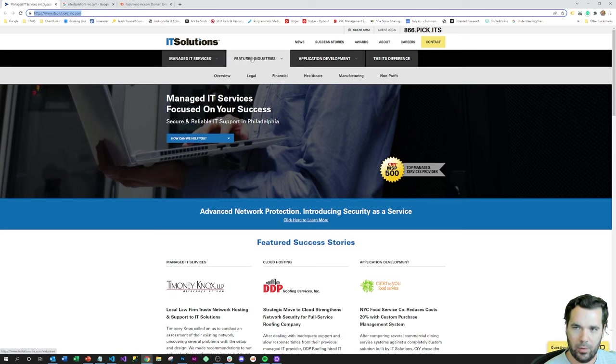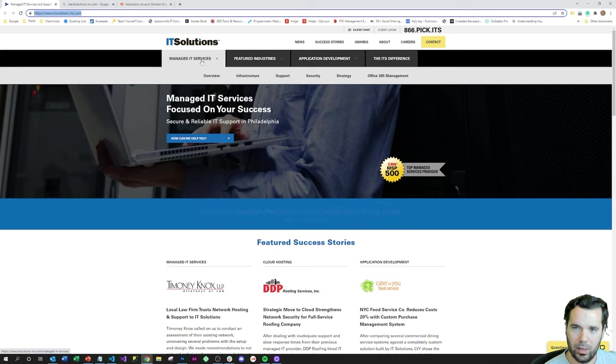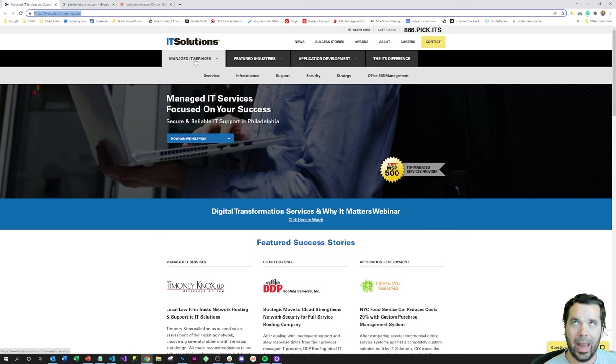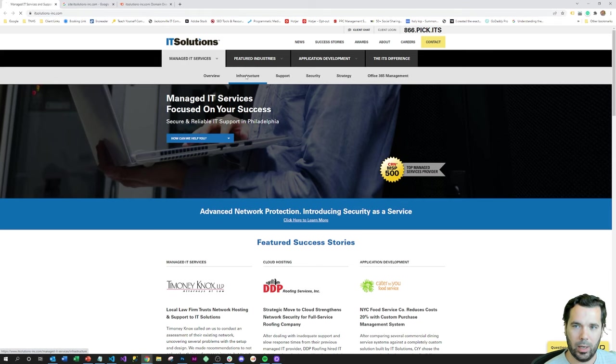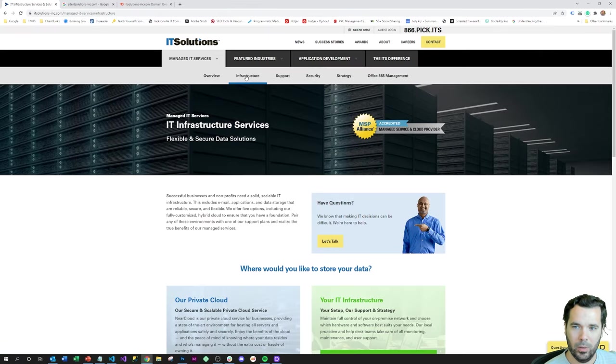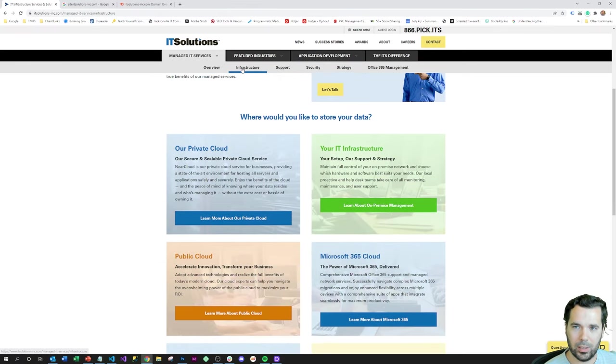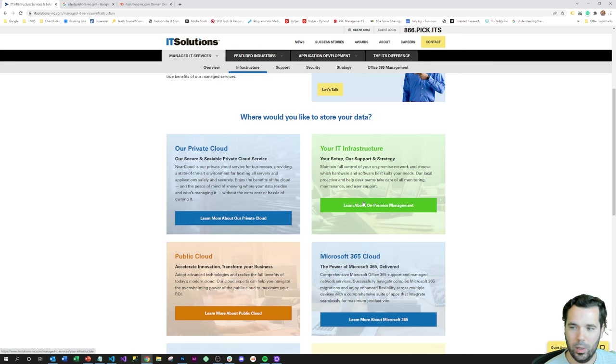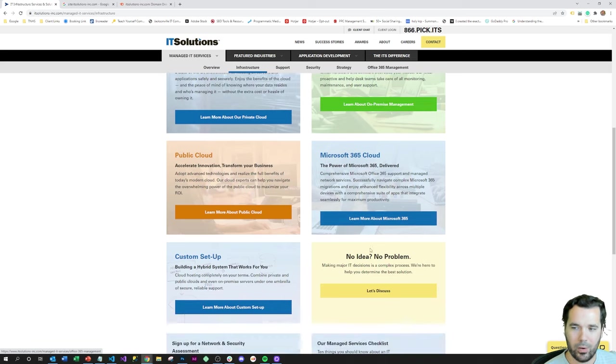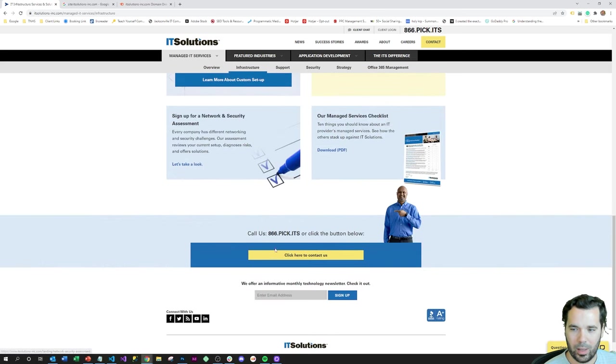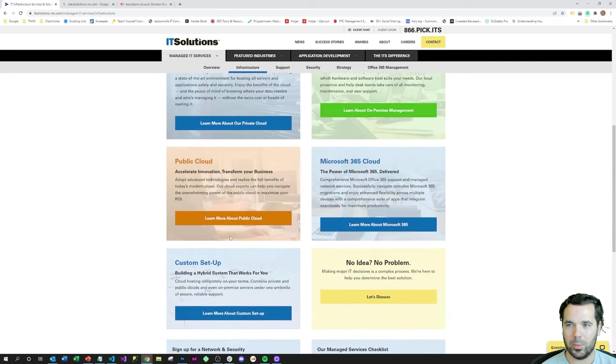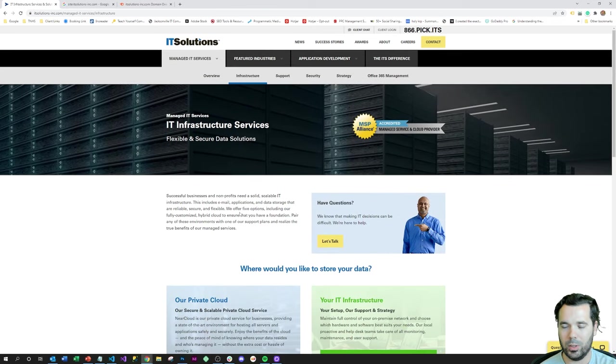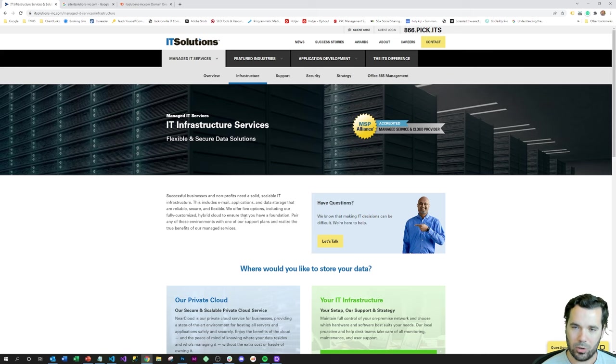We can see that they've got numerous landing pages here, and a lot of these aren't even directly navigable from the main menu. But if we click on infrastructure, for instance, we can see that we've got landing pages that are nested within this infrastructure grouping for private cloud, on-premise management, public cloud, Office 365. We've got links all nested within this website to help people navigate into what they're specifically looking for, but those pages are also attracting search engine traffic from around the web.